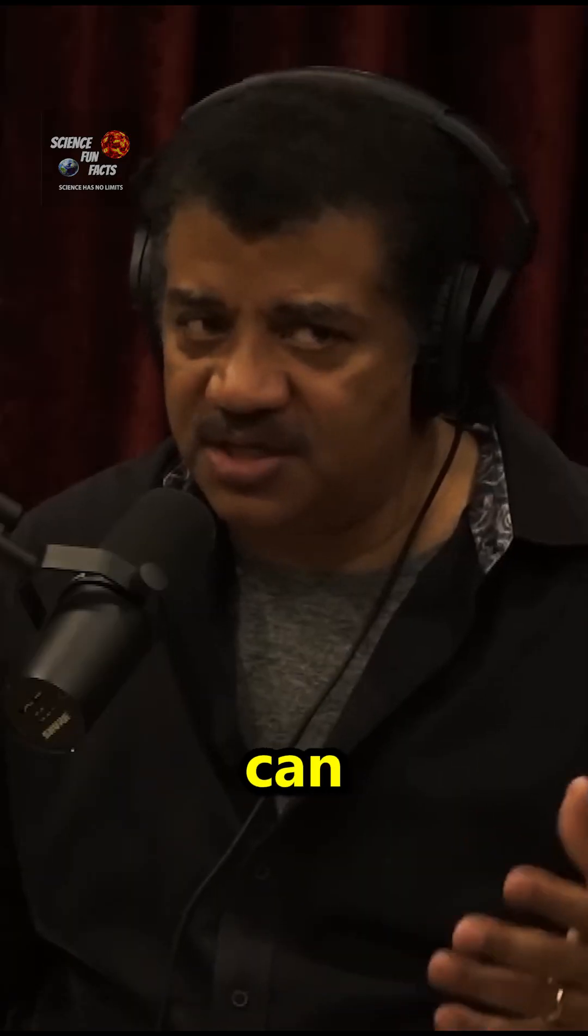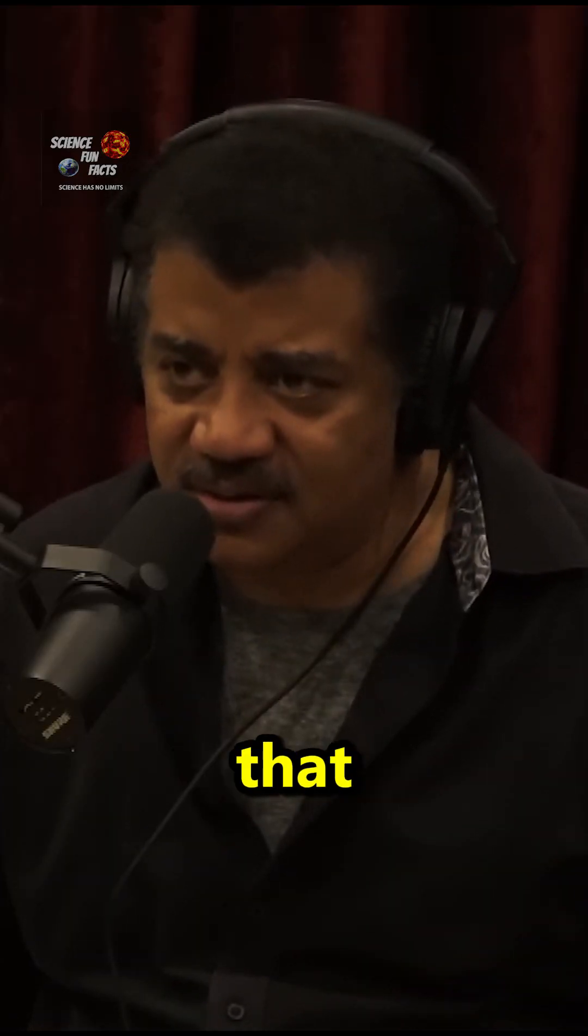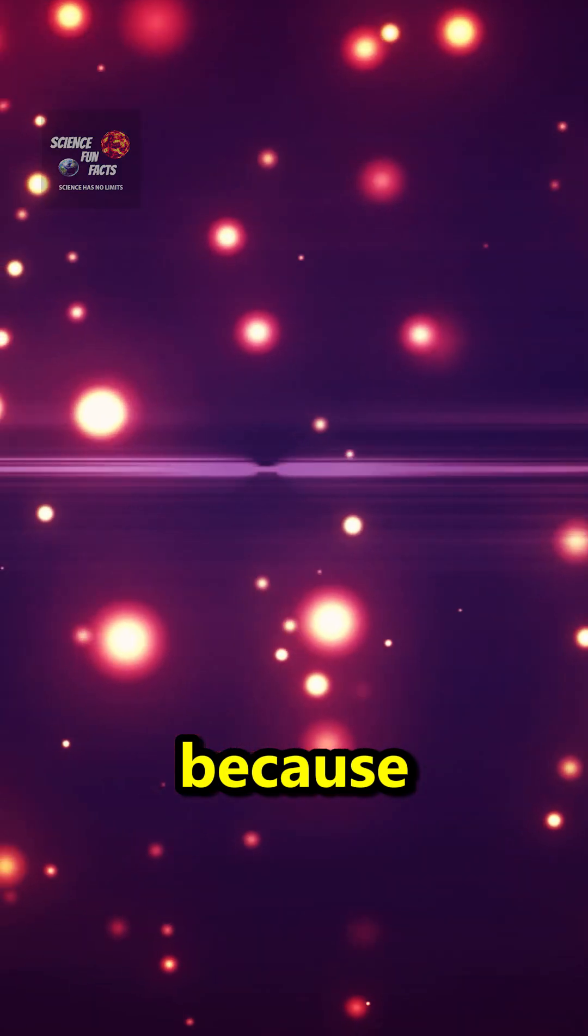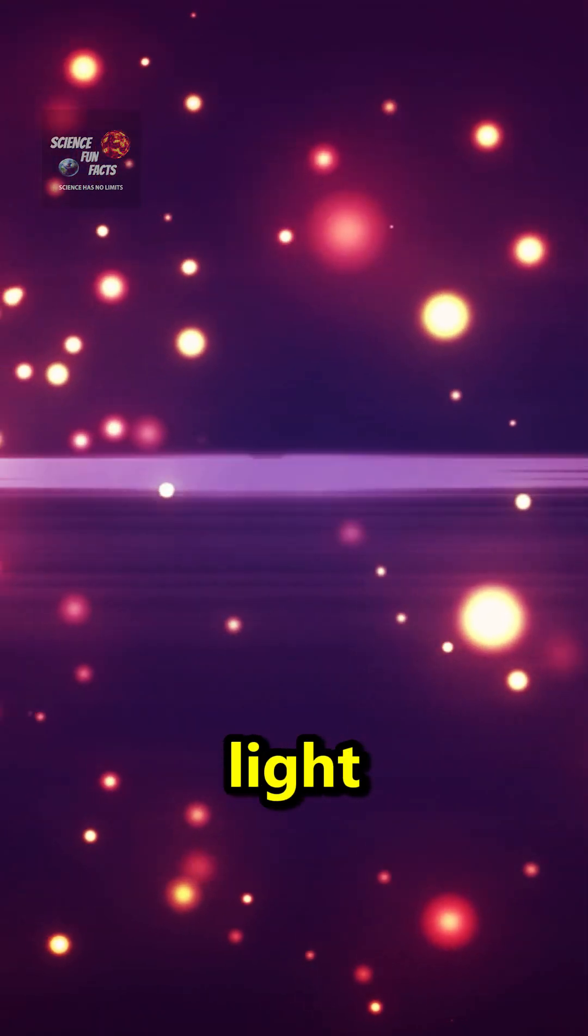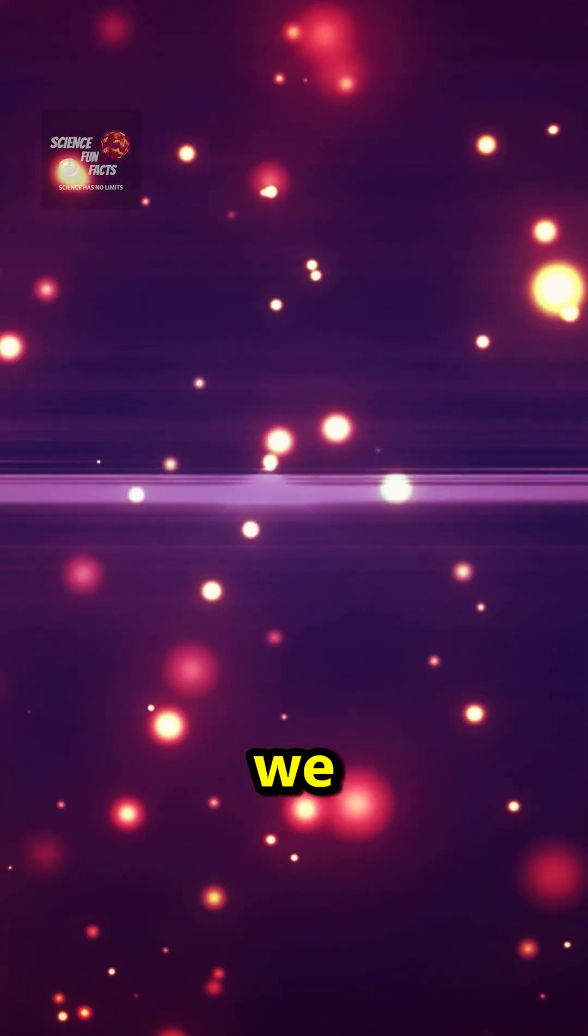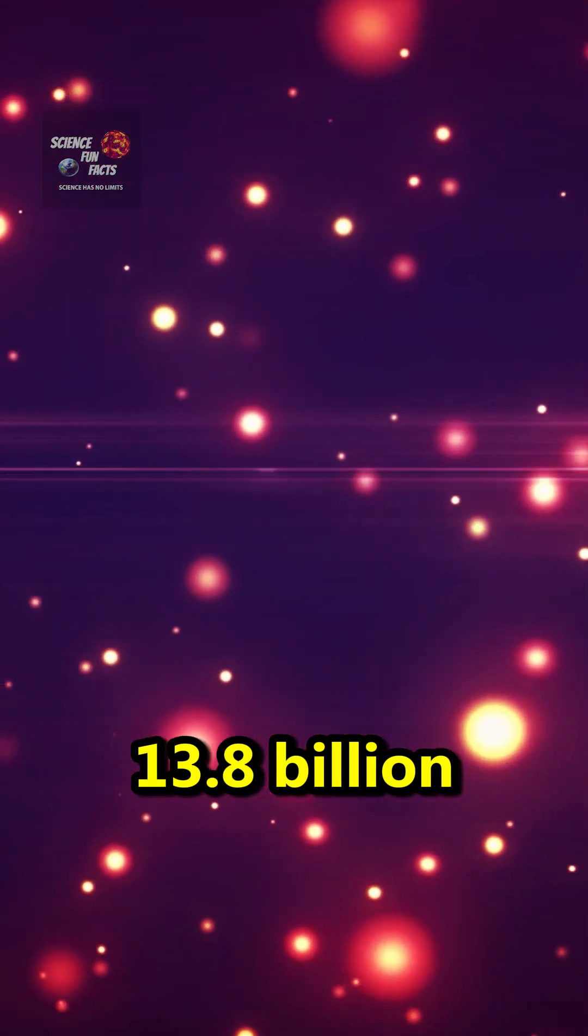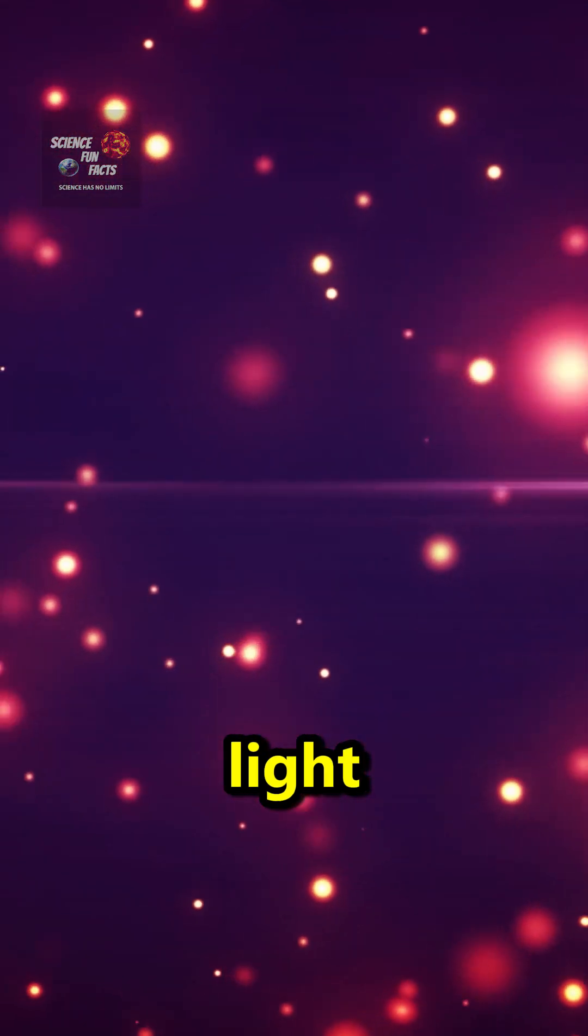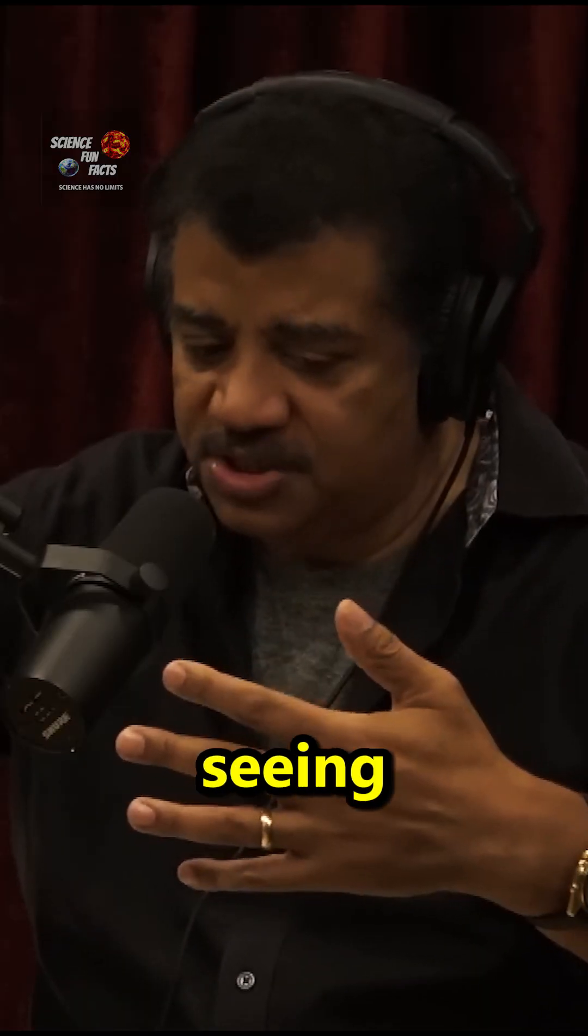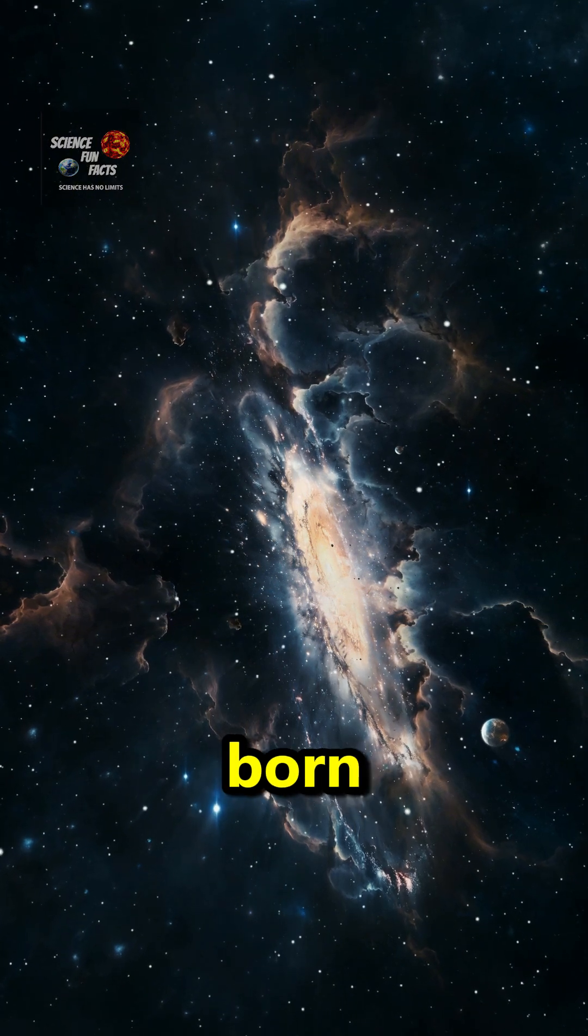So how is it we can see the birth of the universe? That already happened. It's because it takes light time to travel. We look at 13.8 billion light years ago. We are seeing galaxies being born.